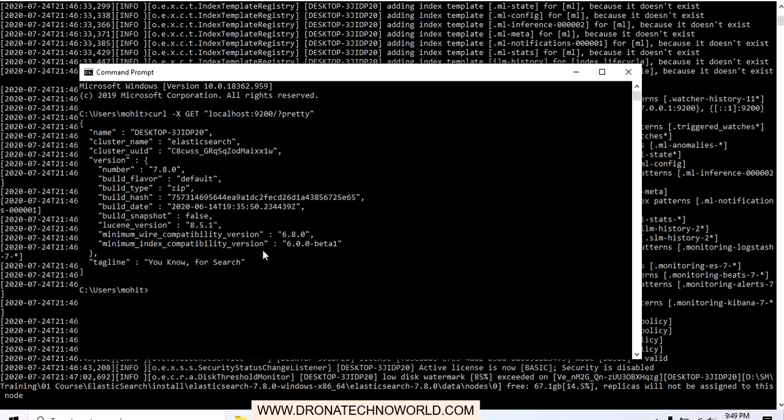This is how we can install Elasticsearch on our system. Thank you for watching this video. If you like this video please subscribe to my channel. In our next lecture we are going to see how to install Kibana, which is used along with Elasticsearch.